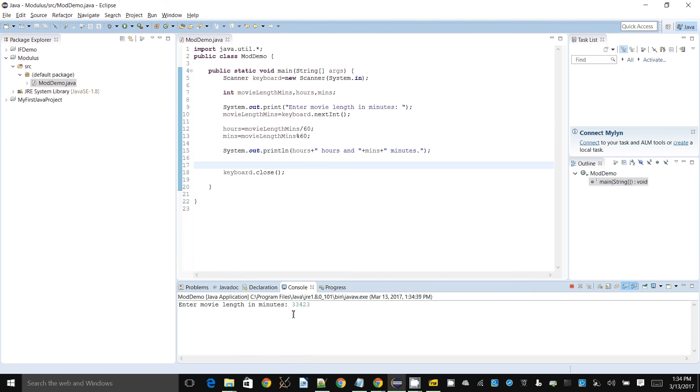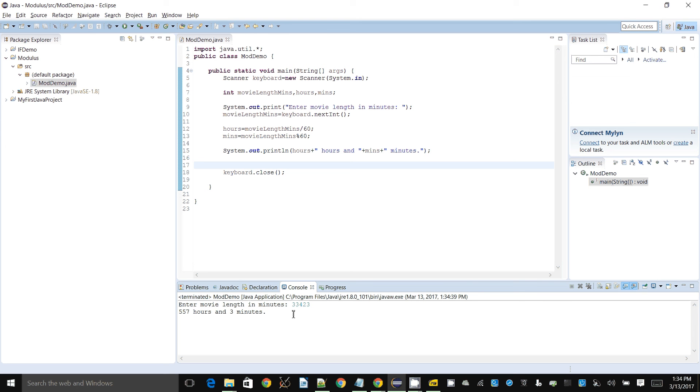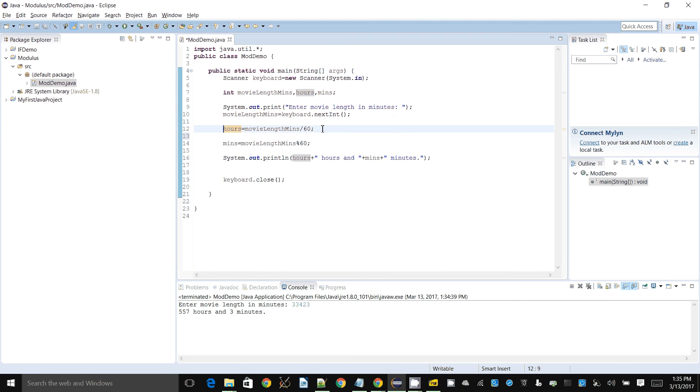And if you enter some really large number that you're not really sure about, it'll say 557 hours and three minutes. So if you really want, you can extend this to put the number of days as well, or weeks or years, by dividing by the appropriate things.